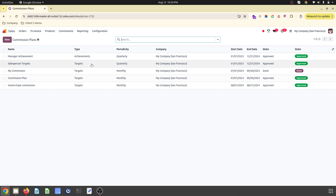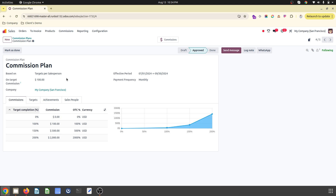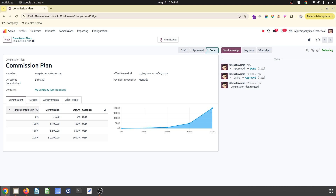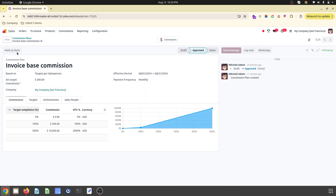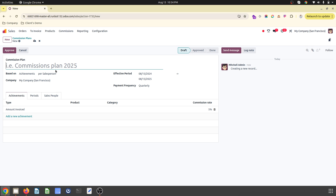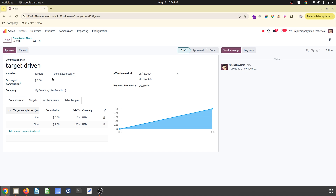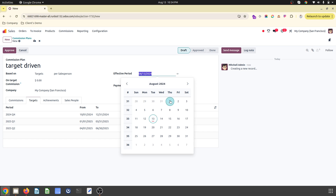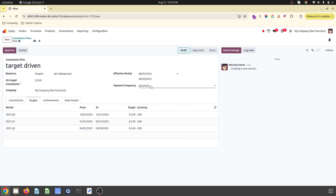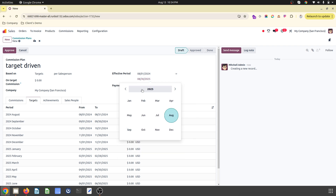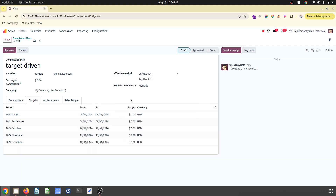The commission plan can be set either based on achievement or based on target. I am creating a new target-driven plan. I'll set the target by salesperson, set a duration of monthly, payment frequency to monthly, and define the active period from August through December.